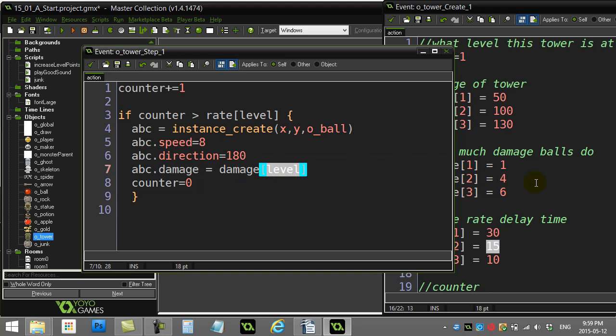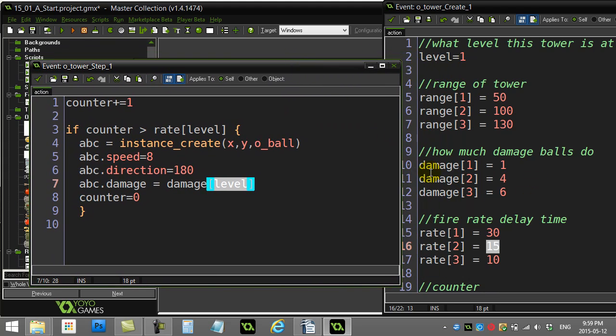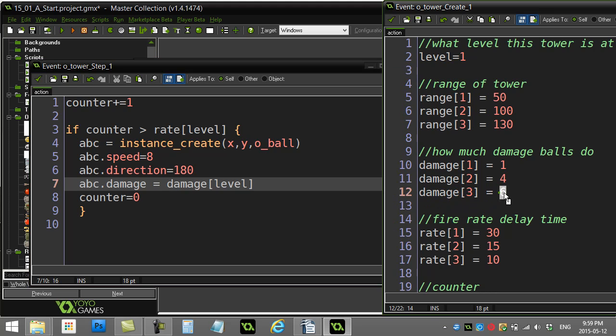So when you look at the damage here, you can see how this is going to work. If I'm at level three, then the ball's damage variable is set equal to damage slot three, and damage slot three is six. If it's only a level one tower, the ball's damage is set to damage level one, and damage level one is only one.